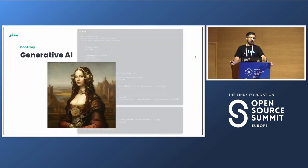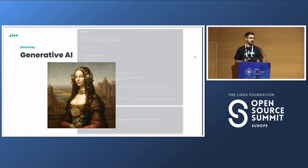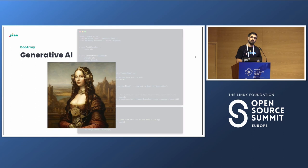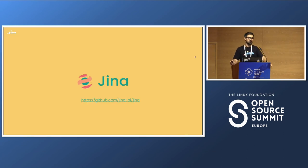So far, DocArray has helped us reason about and model our data in a nice way. But what we mentioned before - that it's ready to be sent with Protobuf, JSON, and so on - is going to shine now, as we go to the next step: using GINA to serve these applications.